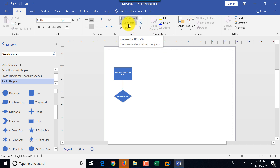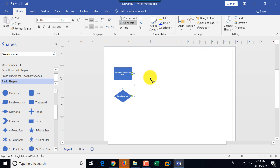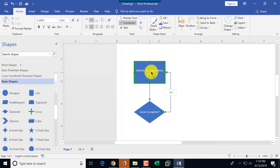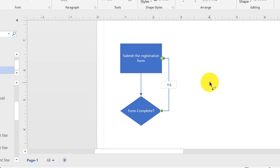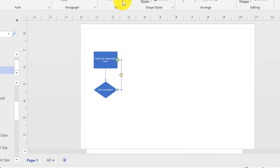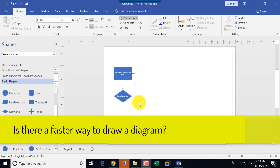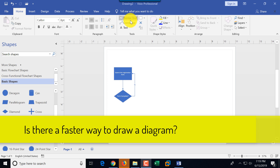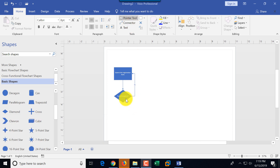Now I can draw a connector from the diamond back to the submission form and indicate 'no.' I just had the connector selected and started typing, then switched back to the pointer tool. As you can see, there are a lot of clicks required switching between the pointer tool and connector tool — but fortunately Microsoft created a much easier way to add additional shapes.